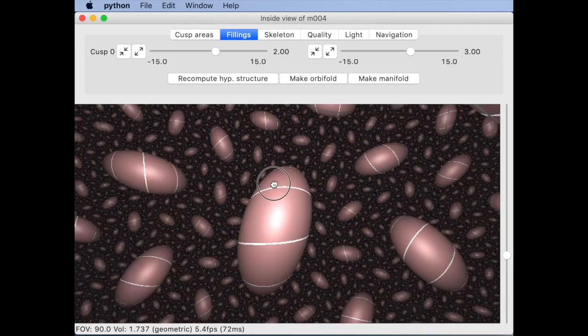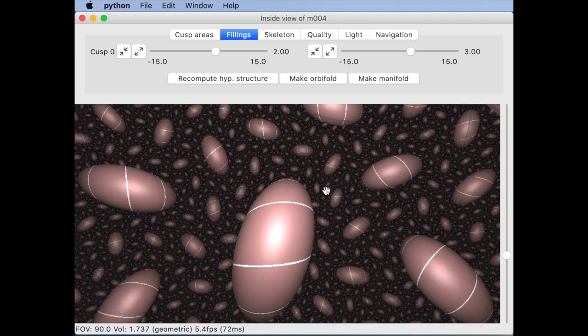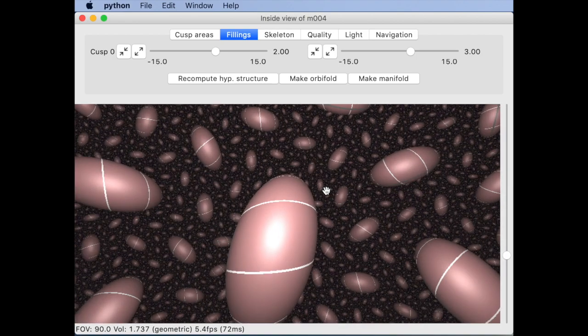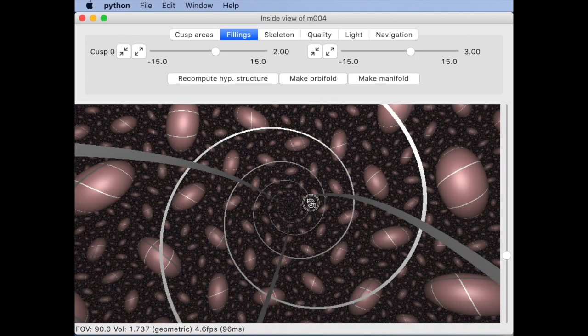The tubes now correspond to the torus added by the Dehn filling with its core corresponding to the geodesic in the closed manifold the triangulation is spinning about. Here is the image when the camera is looking down that geodesic.